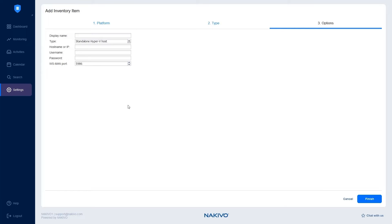On the Options tab, fill out the fields that appear as follows. In the Display name, enter the name that will be displayed in the Inventory.